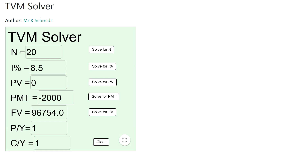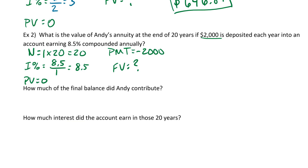The calculator gives us the future value. Make sure you scroll all the way to the right to catch any trailing digits. The future value of Andy's annuity is $96,754.03.